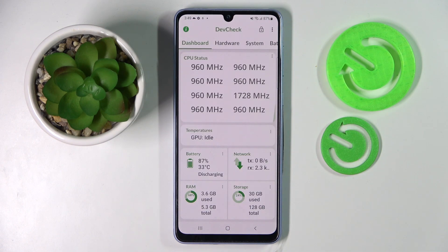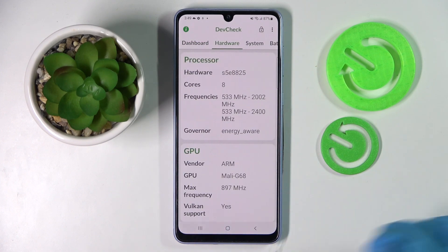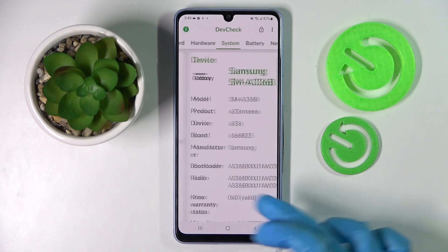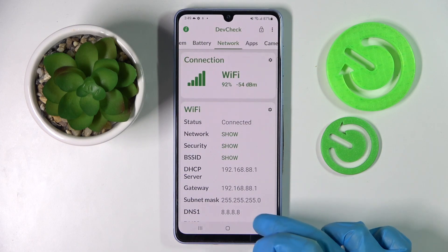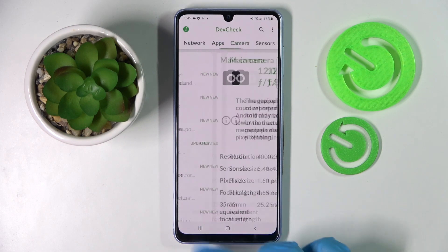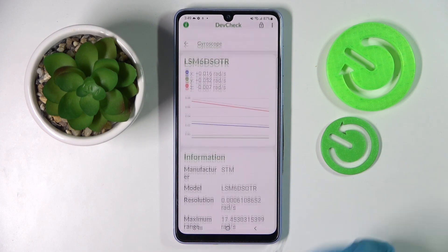Thanks to this app you can find out all the information about your Samsung's hardware, system, battery, network, apps, camera, and even sensors.